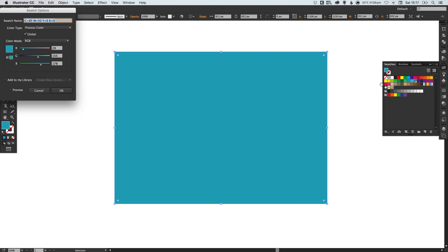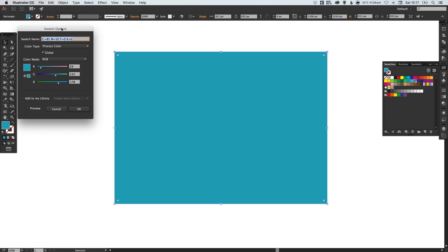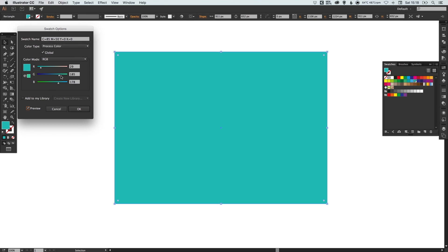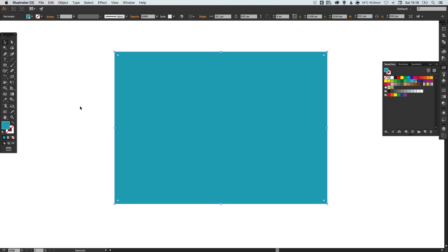Select the fill again and in the swatches palette on the right just pick a swatch that you're happy with. So double click here and I've got a swatch I can adjust, tick preview to see any changes live in your document. Once you've got a color that you're happy with just click OK.